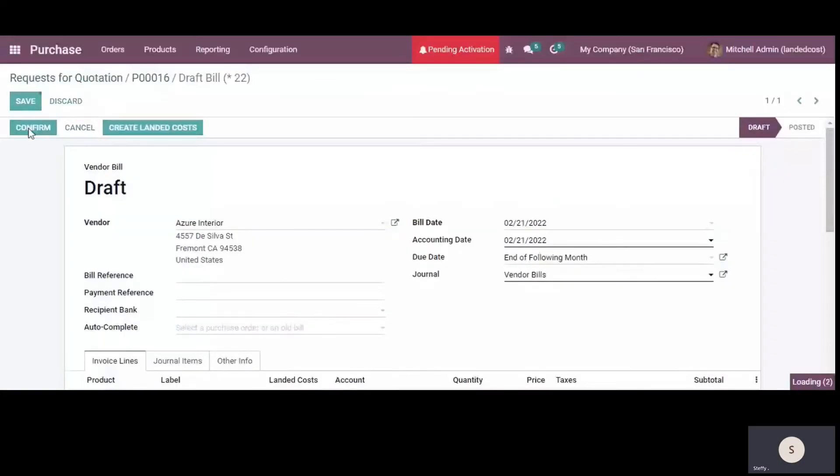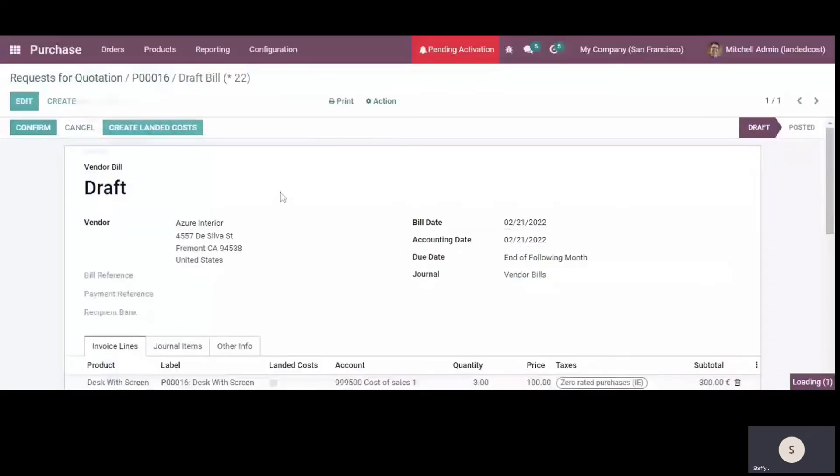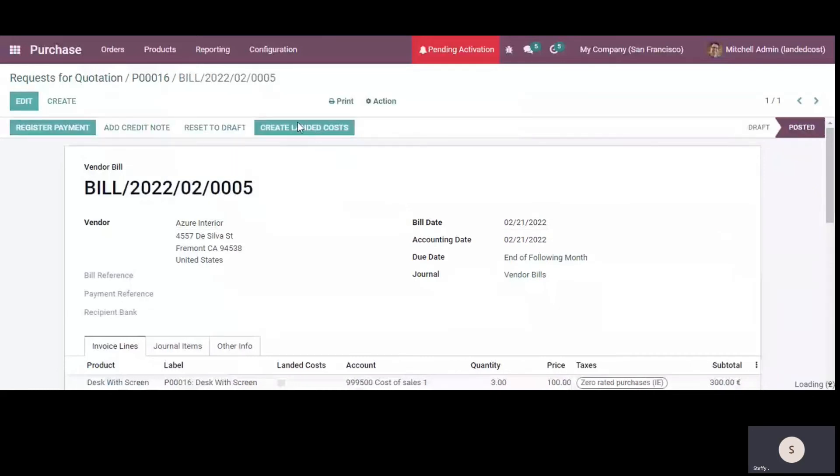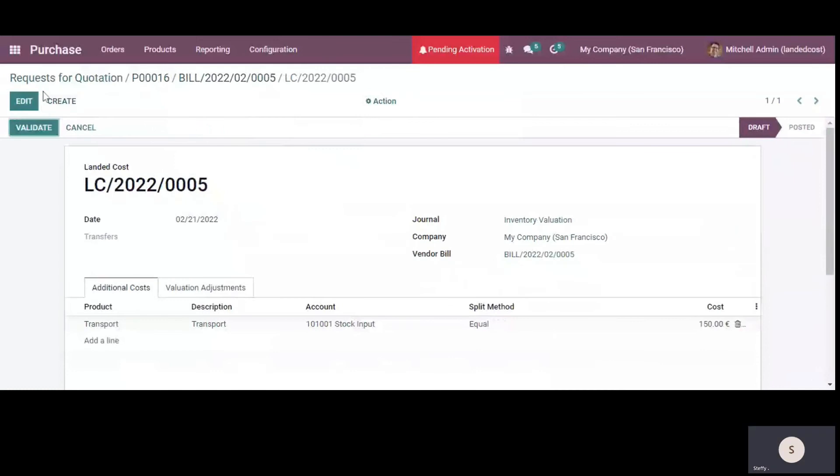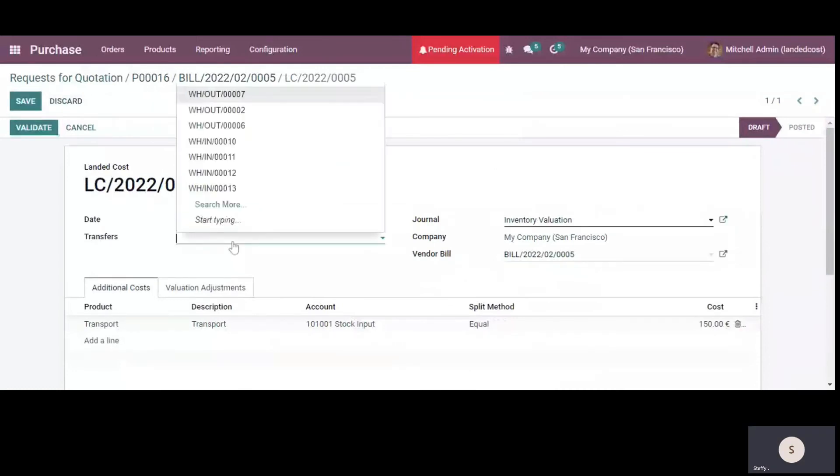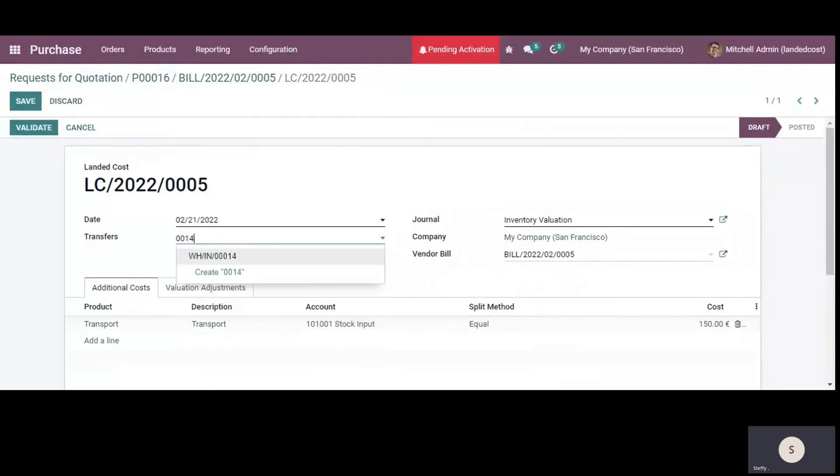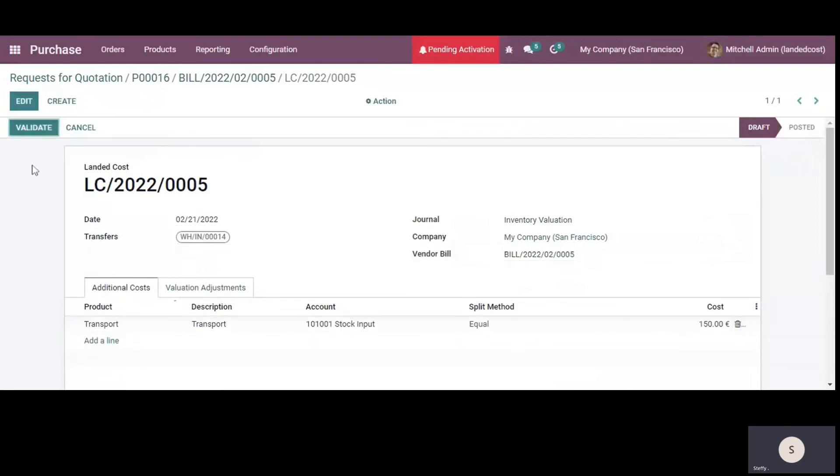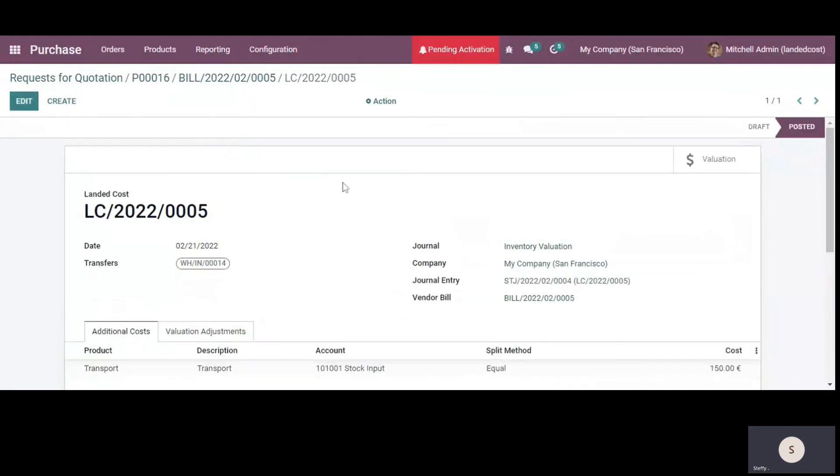So after confirming the bill, you can see the option here to create landed cost. So we'll click here and in here we'll select the transfer. So this is the receipt number using which we just received the products. And in here also you can change the split method. You can add that in the product as well, like I showed you previously. And in here also you can change that. And now we'll validate this landed cost.